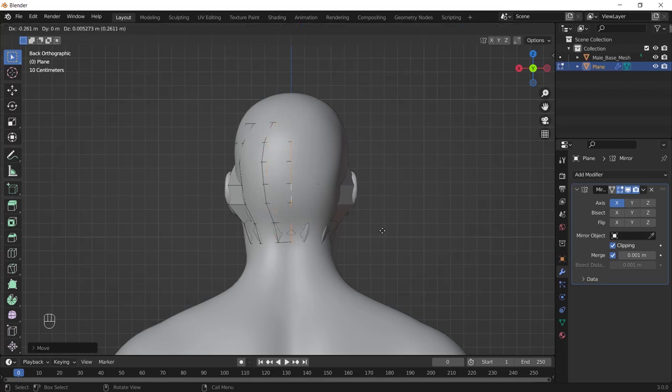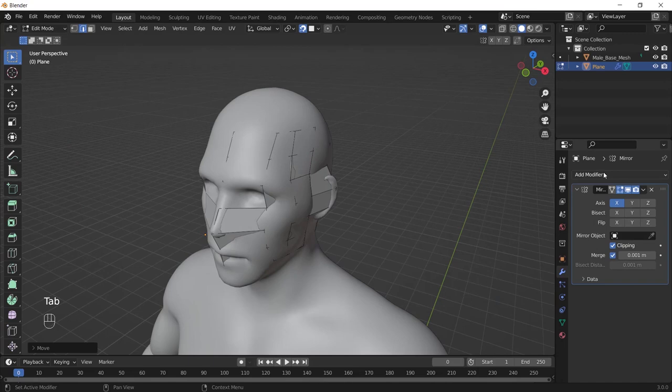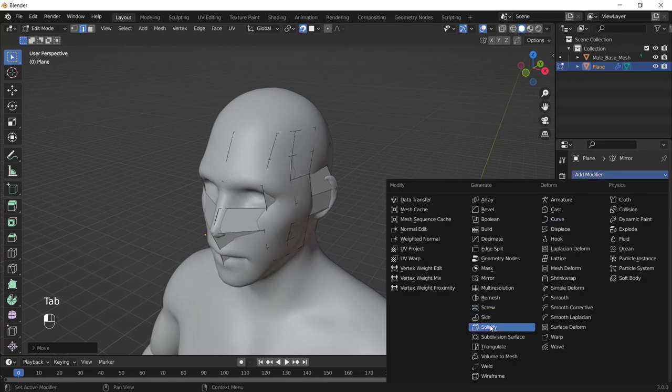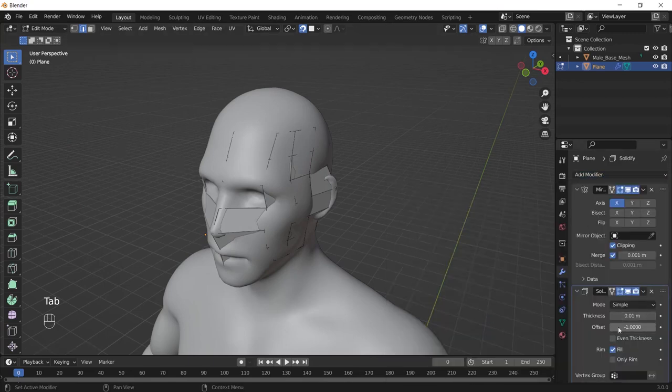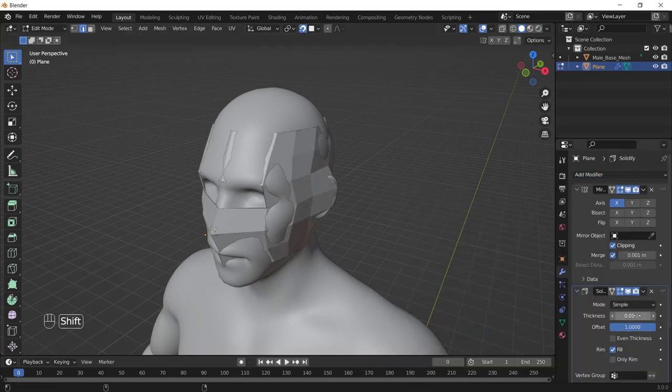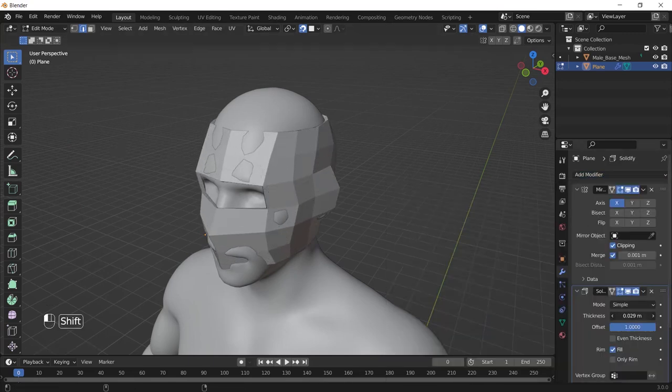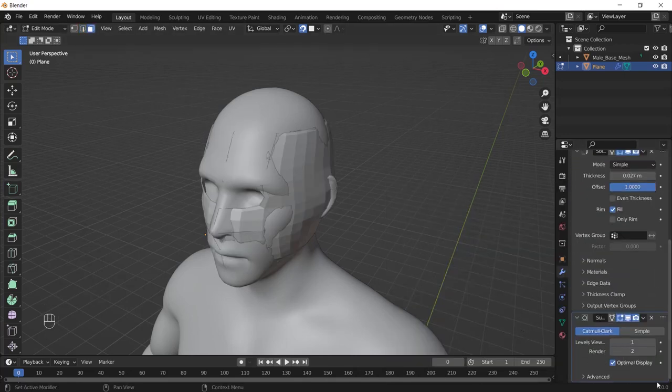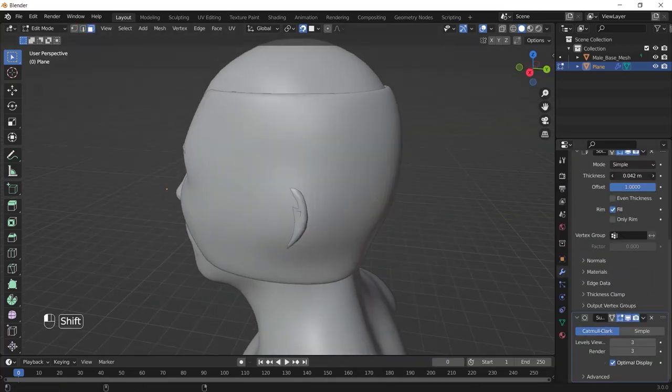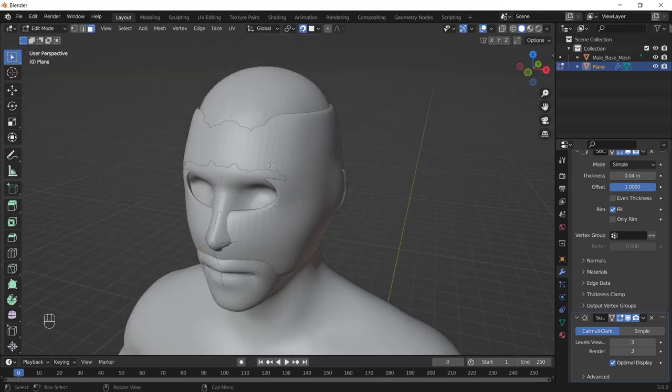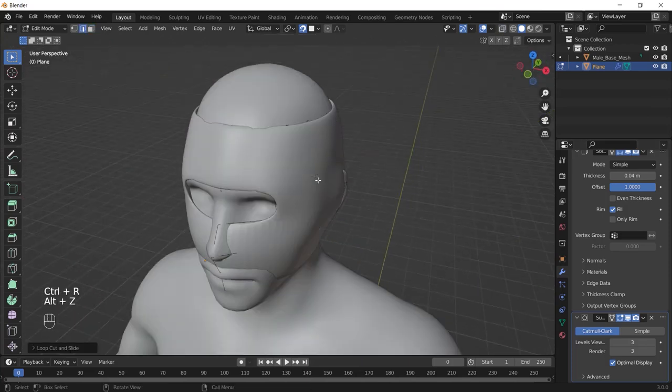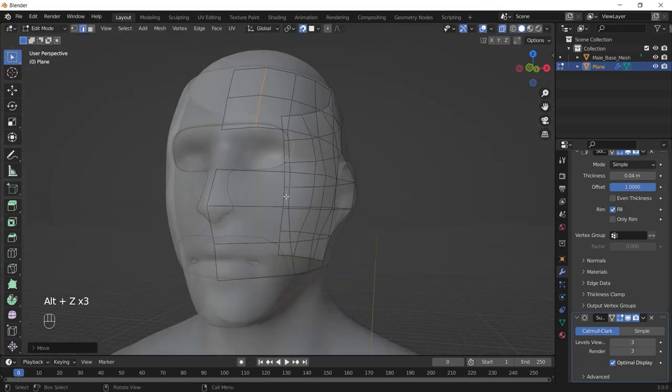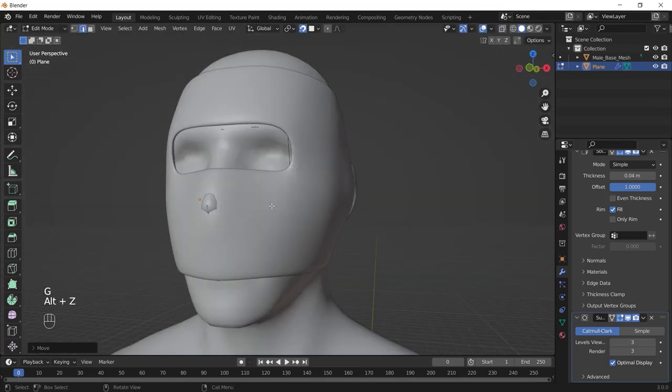And add the solidify modifier, change the offset from negative one to one, and give some thickness to it. After that, add the level 3 subdivision surface modifier and do the last additions by adding loop cuts and so on.